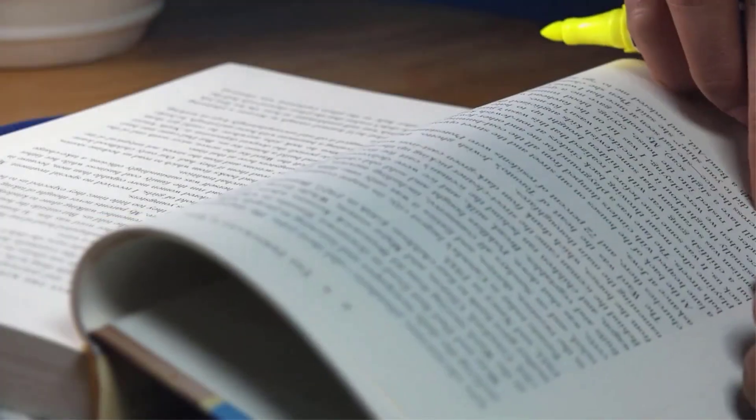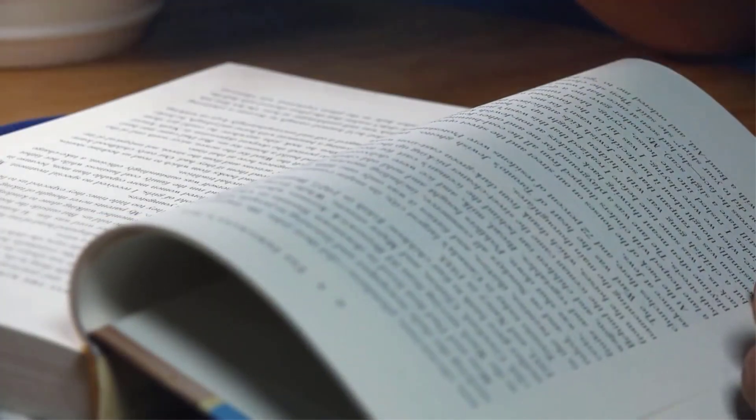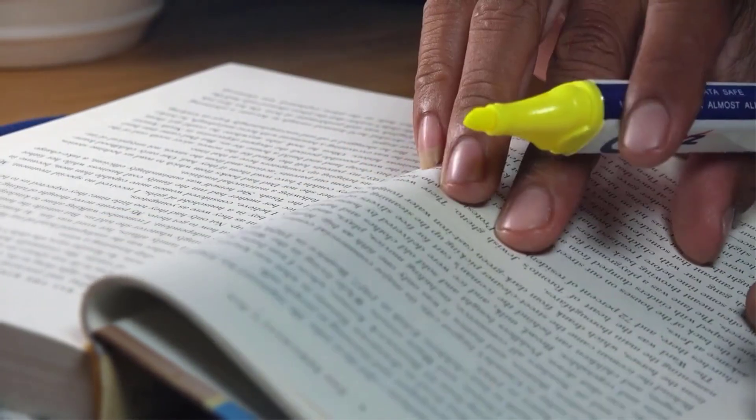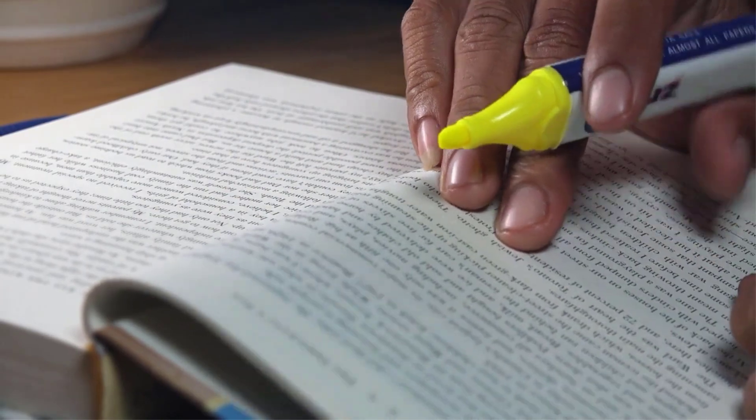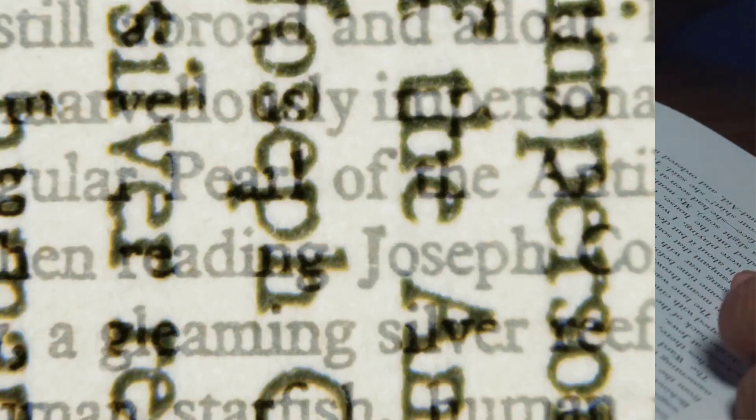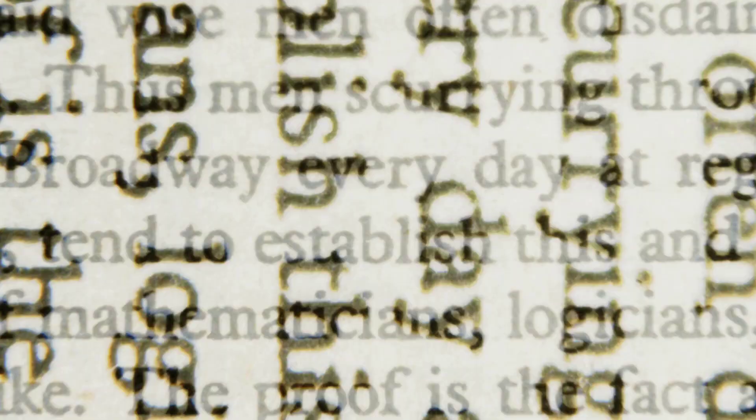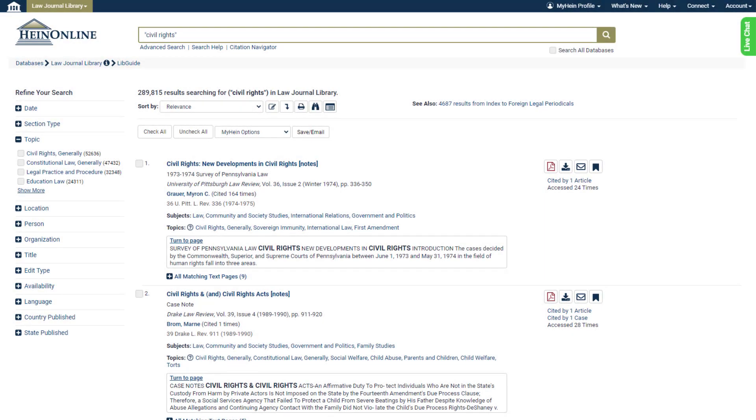Using a combination of human curation along with natural language processing and machine learning, we've extracted thousands of research concepts from this multidisciplinary content.